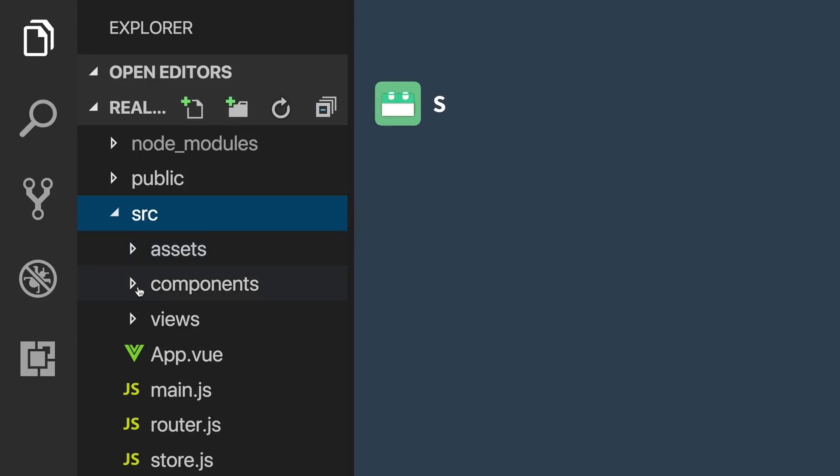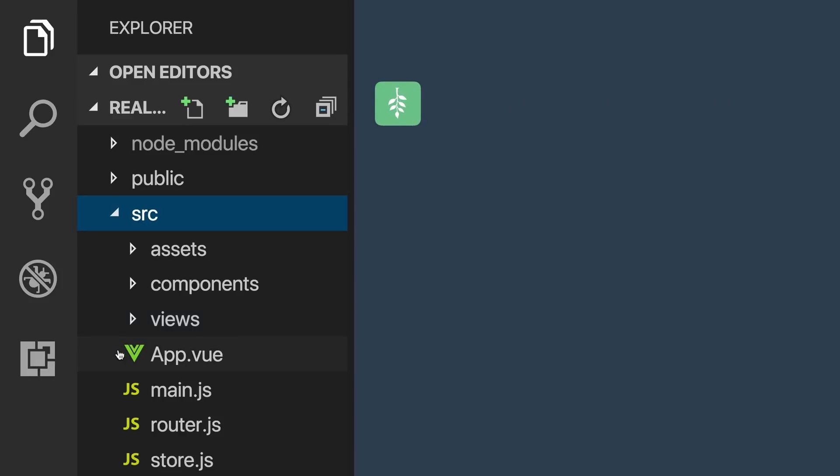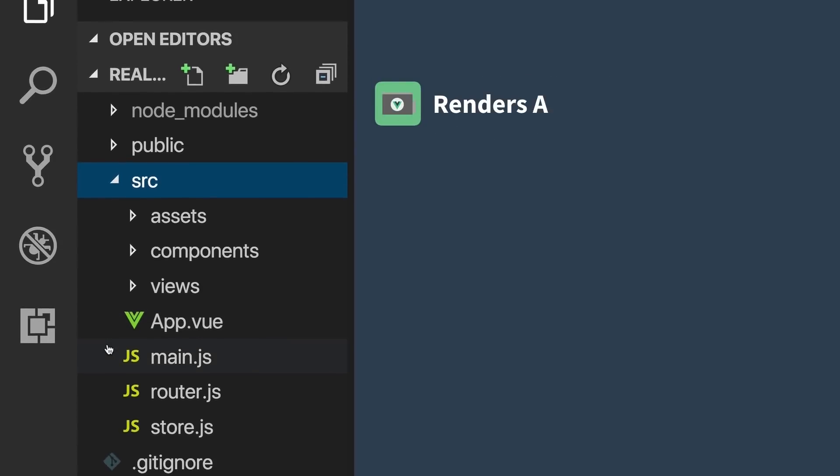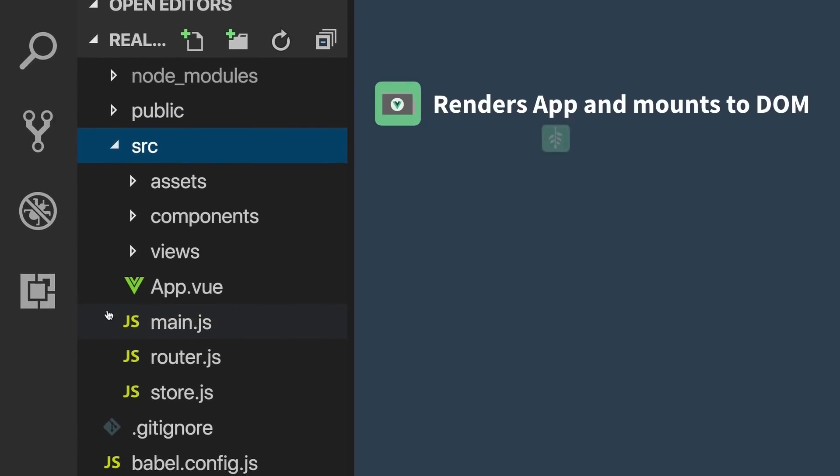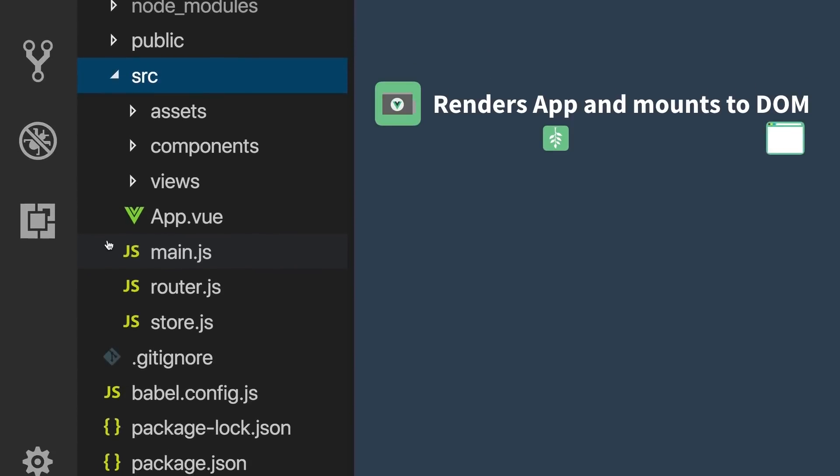The Components folder is where we store the components, or building blocks, of our View app. And the Views folder is where we store files for the different views or pages of our app. The app.view file is the root component that all other components are nested within. And main.js is the file that renders our app and mounts it to the DOM.